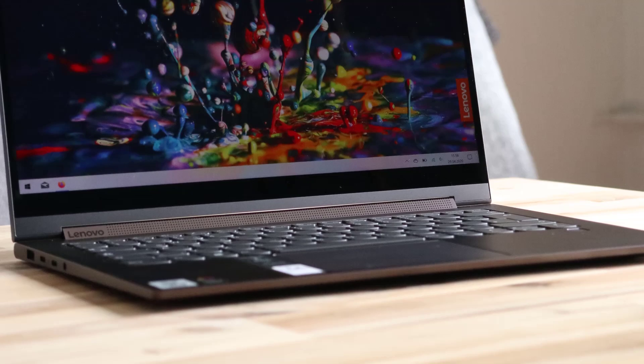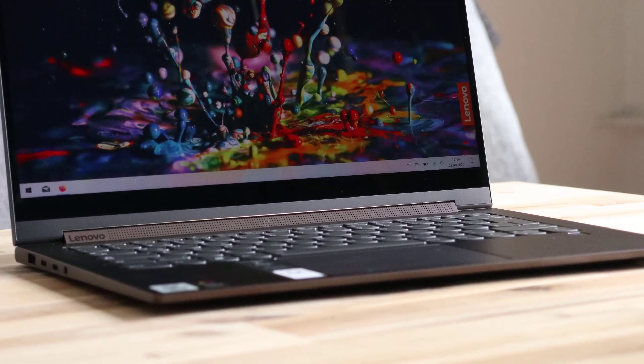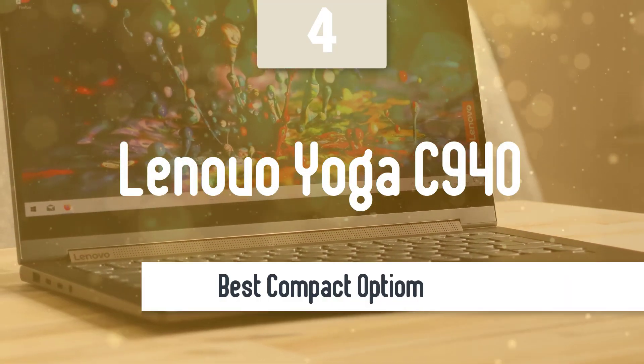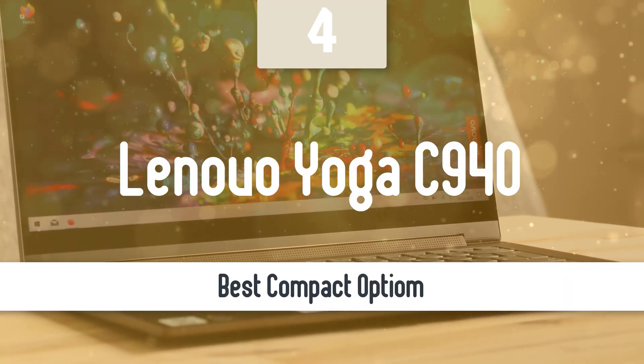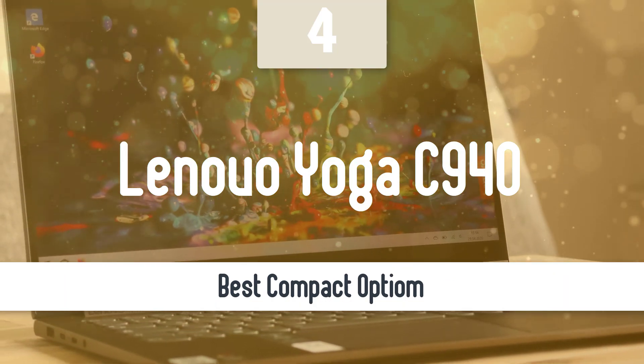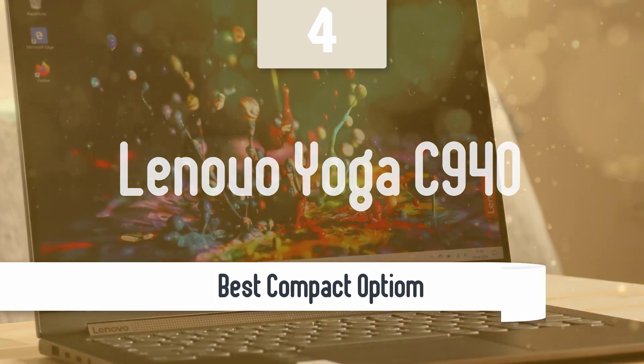If you're looking for a compact model, then this next option is what you're looking for. Number 4, Lenovo Yoga C940. Another great 2-in-1 laptop is the Lenovo Yoga C940.